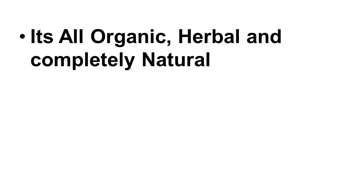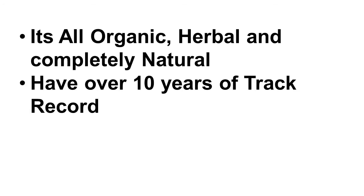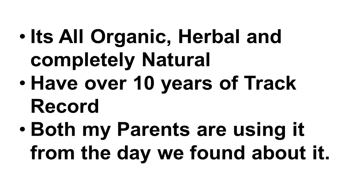It's all organic, herbal. It's completely natural. And it has over a 10-year track record. Both my parents have been using it since the day we found out about it.